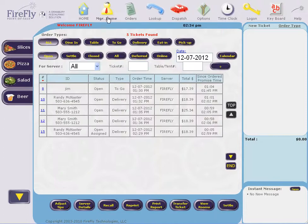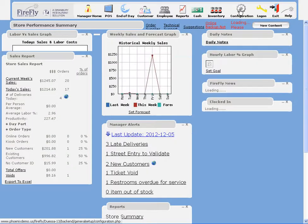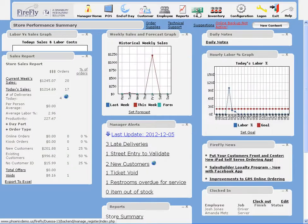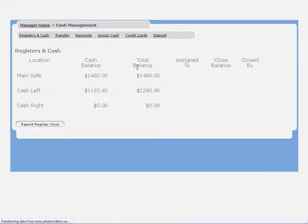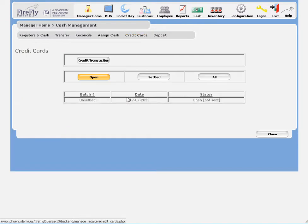For other transactions we can approve them from the batch once we've got credit card processing up and running again. Just go to cash, credit cards, and click on your batch.